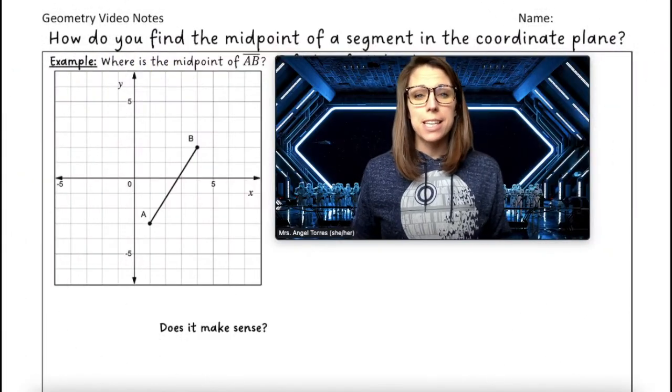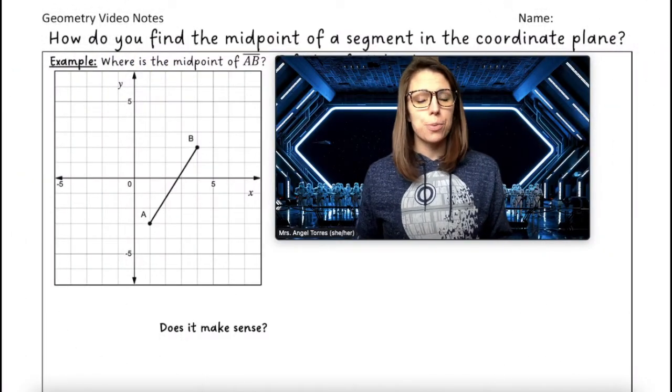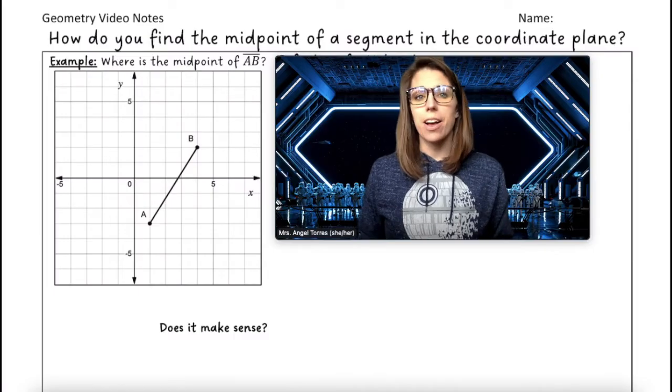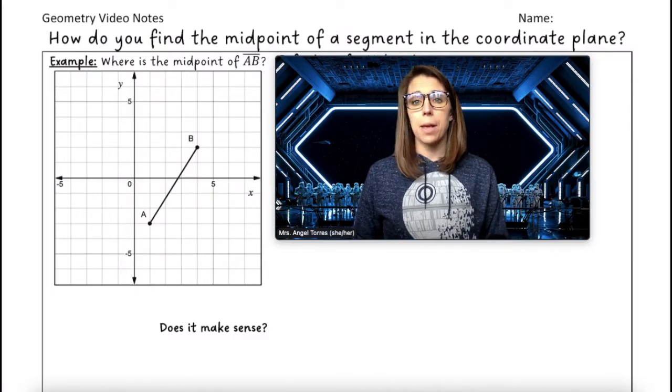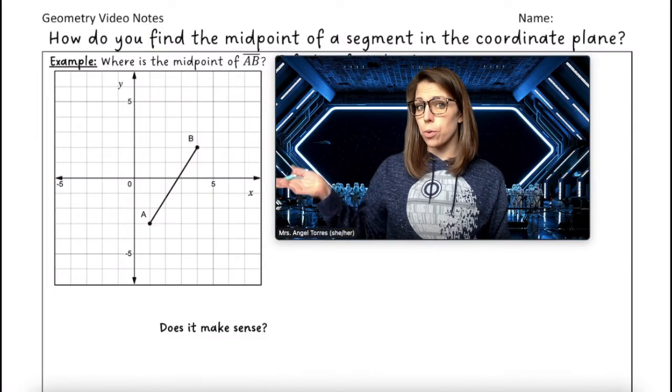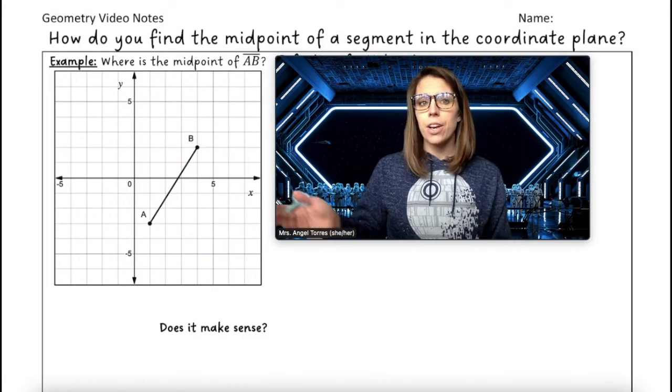Hello Young Math Padawans, it's Mrs. Angel with your lesson for today on how to find the midpoint of a segment in a coordinate plane.